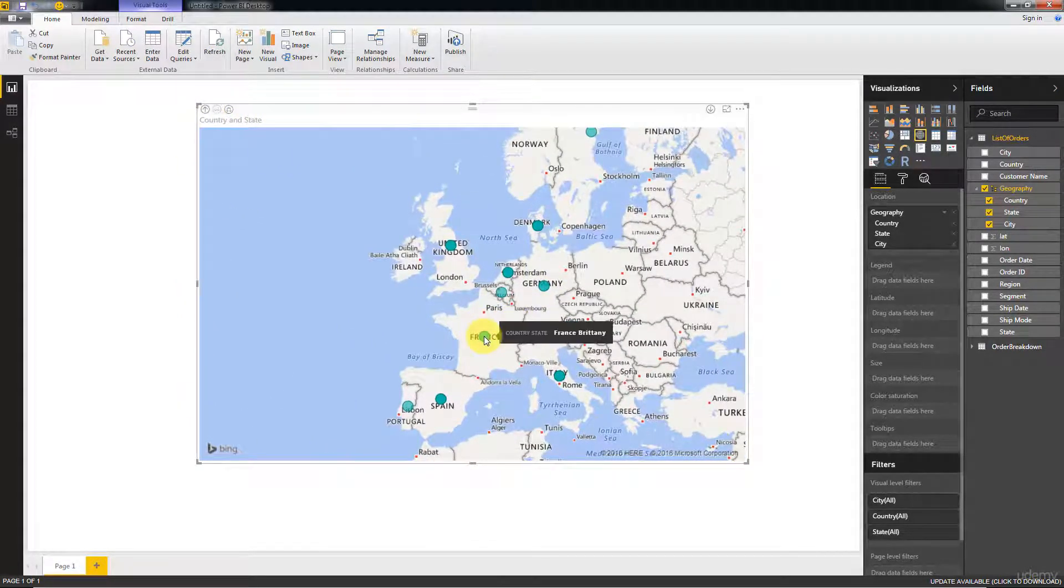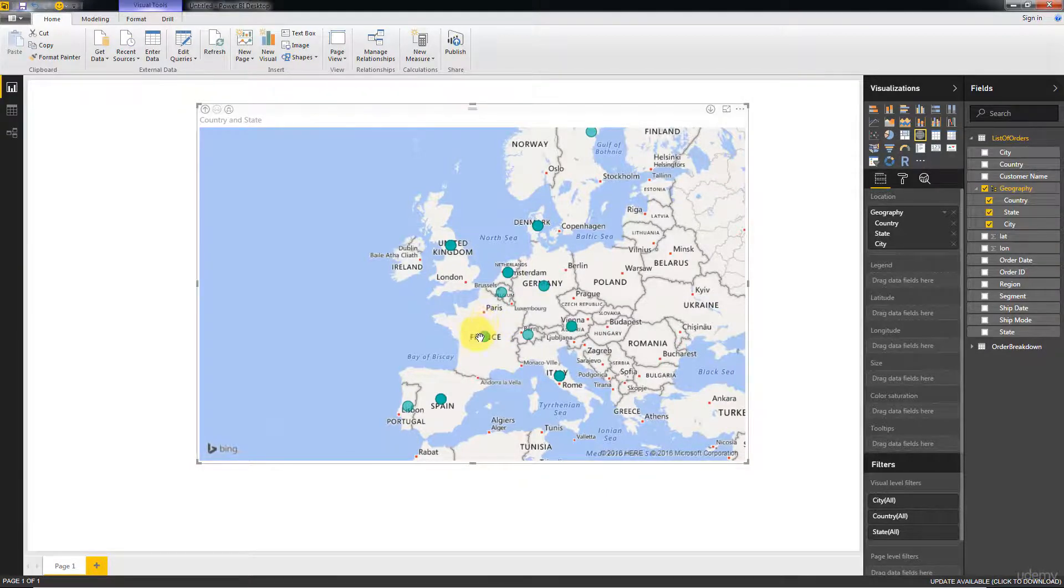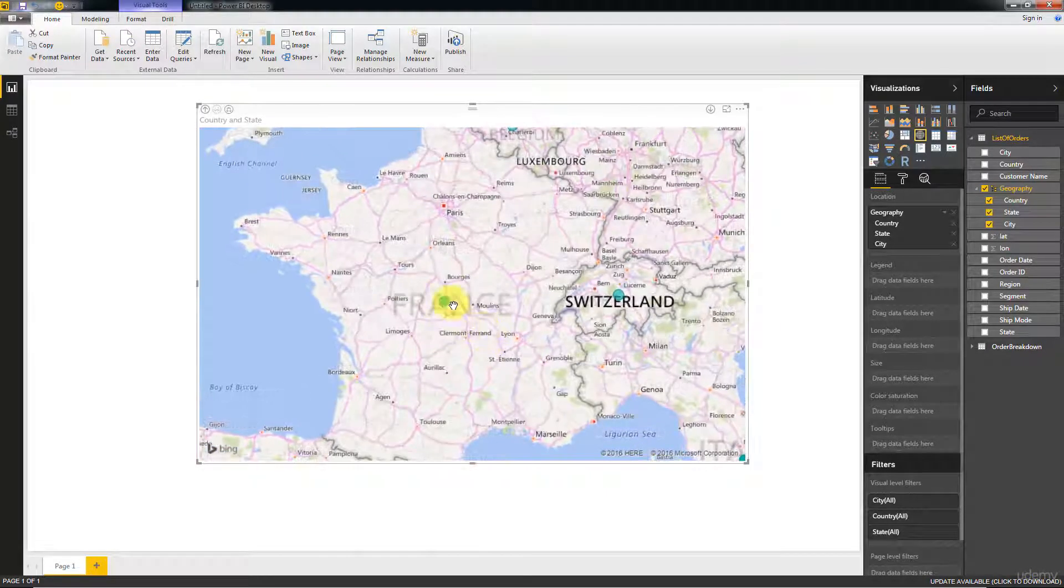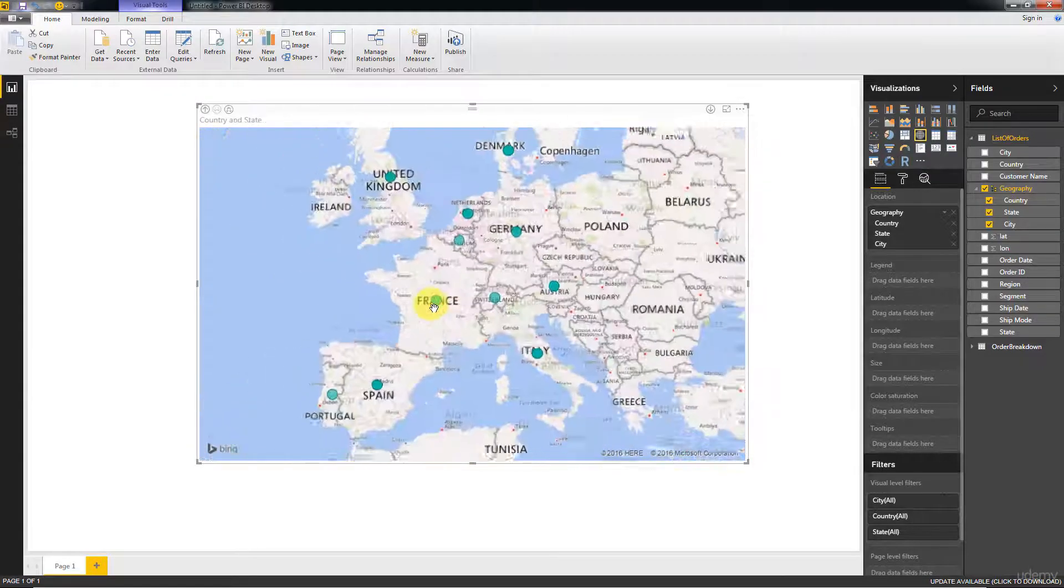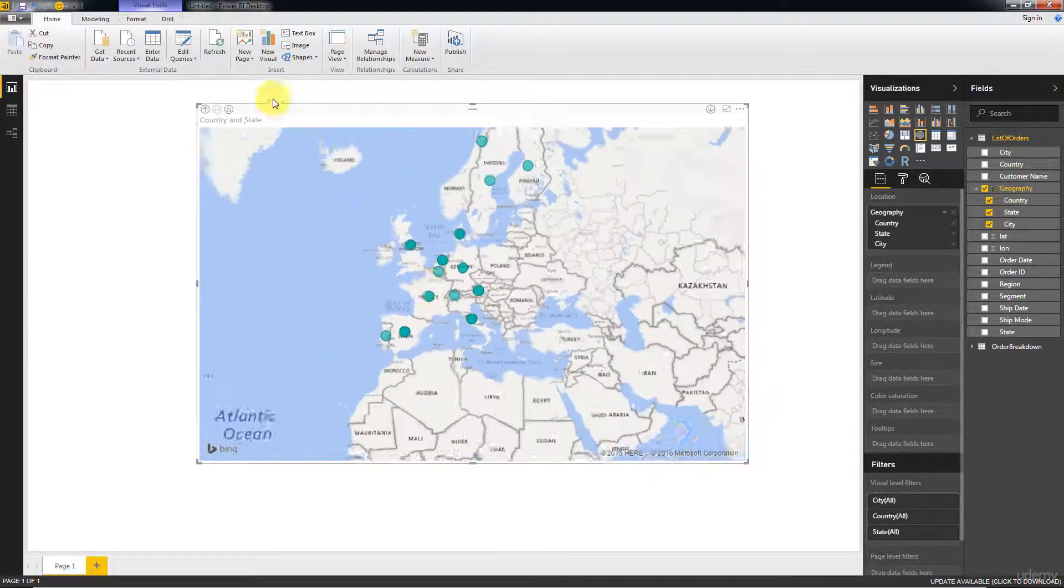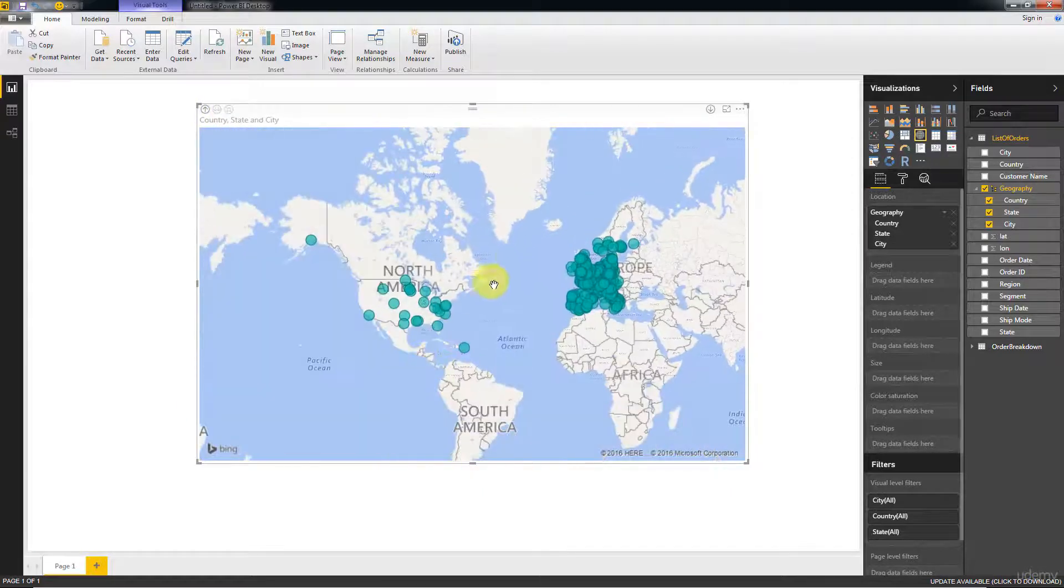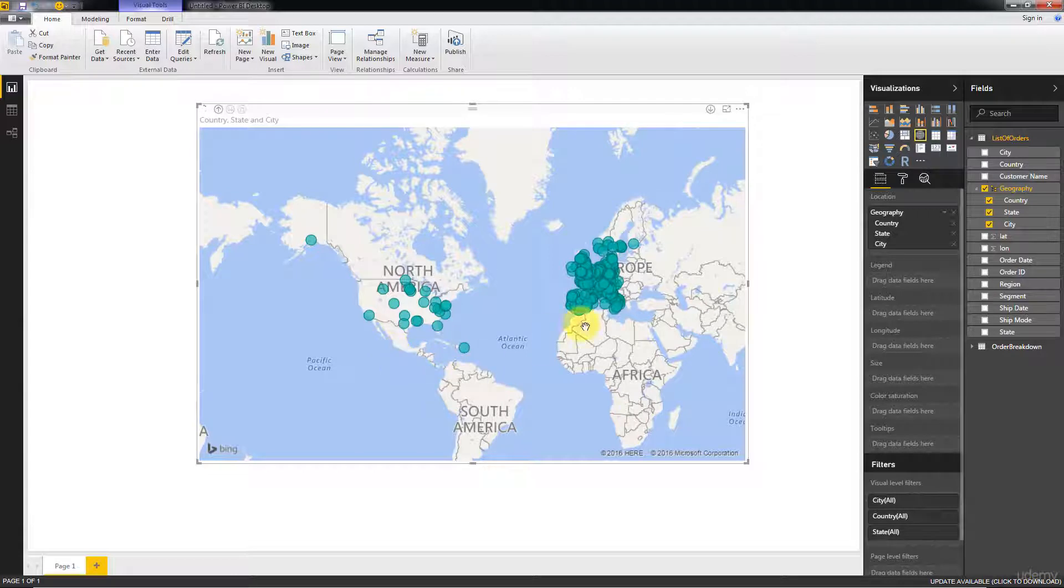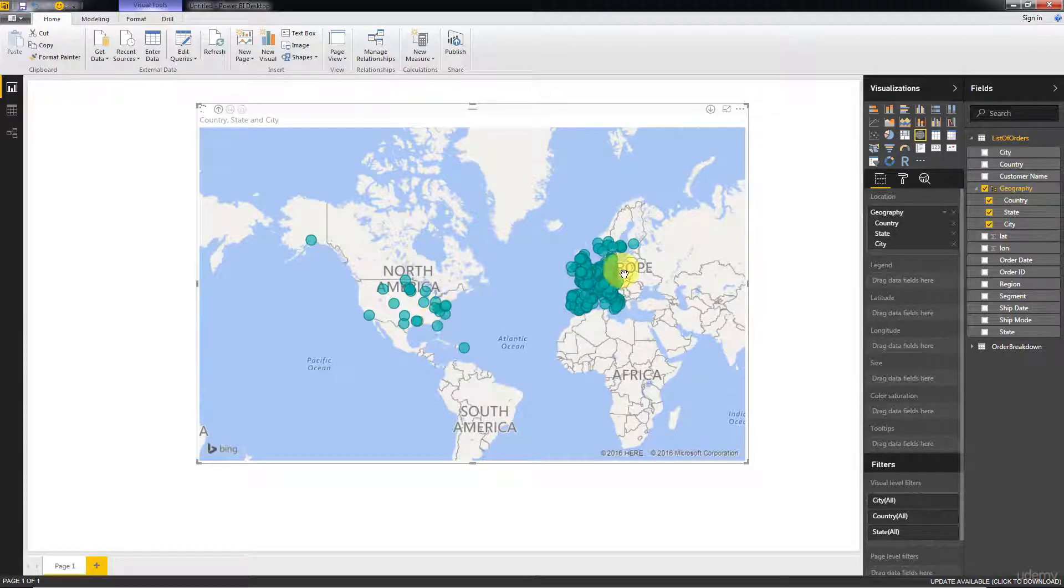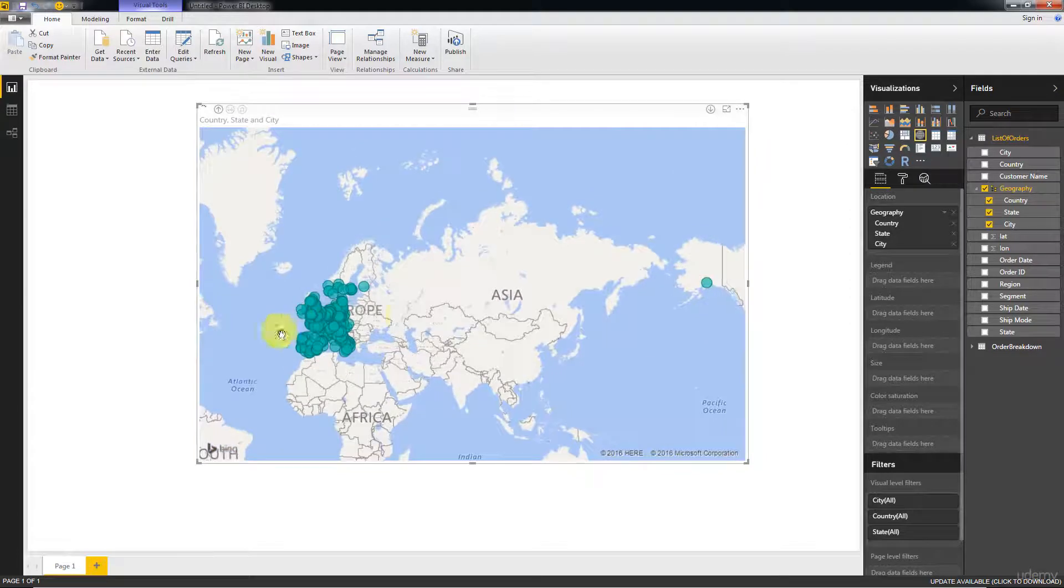In fact there are several circles, you can tell by the darkness of the circle that there's several of them under each other, but they're just all being plotted in the same spot. Also if I expand to the city level, you'll see that some of our cities end up in America because there are cities with the same names in the US.